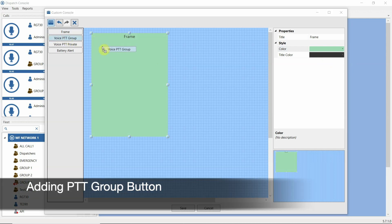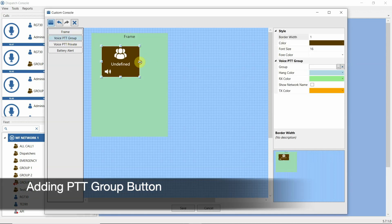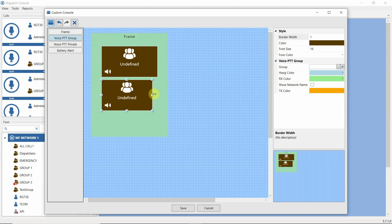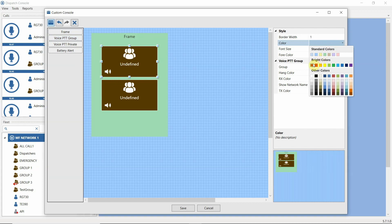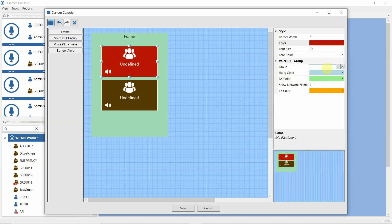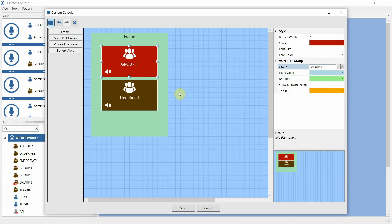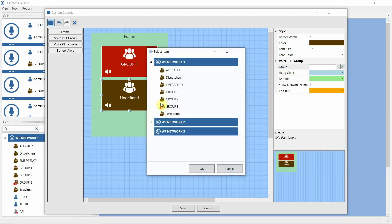Now let's add a PTT group button. Here you may see a number of properties: colors for RX, TX, and regular button color. For the group PTT button, we can assign a certain group to call, such as Group 2.